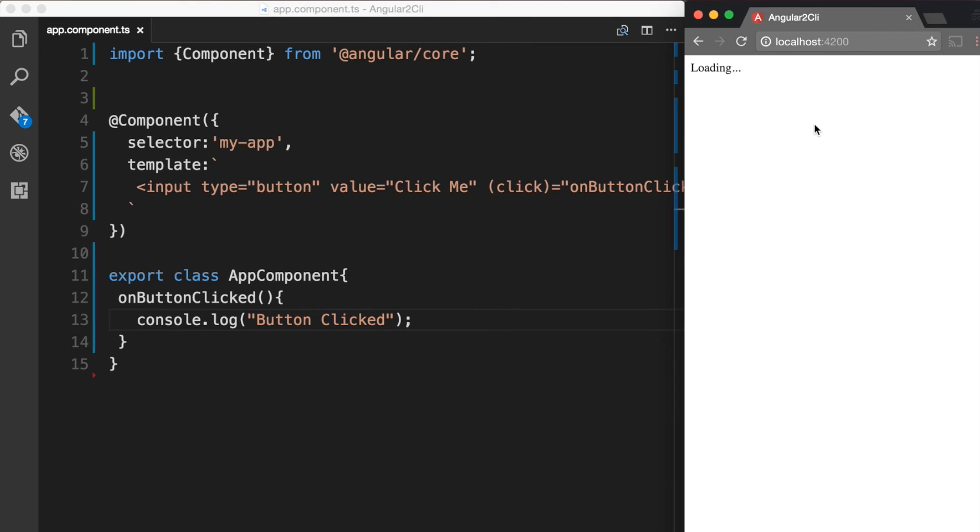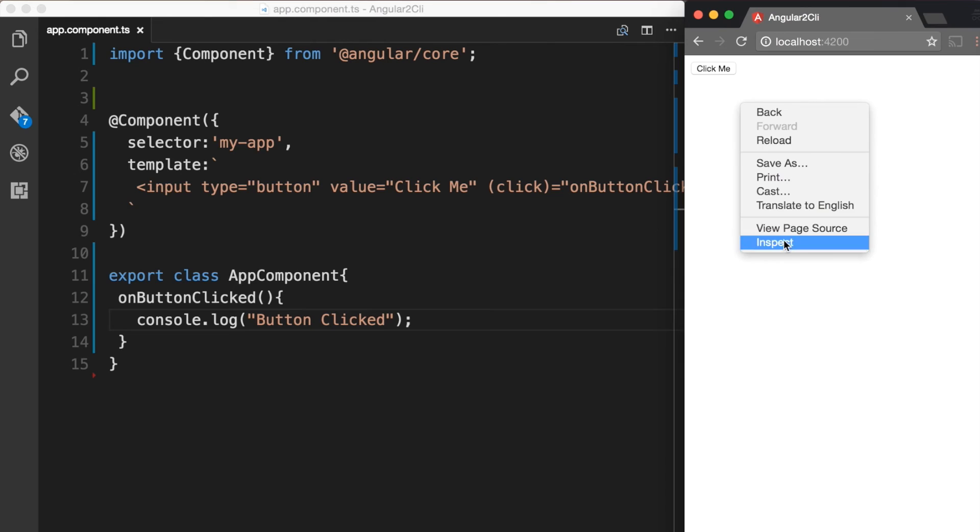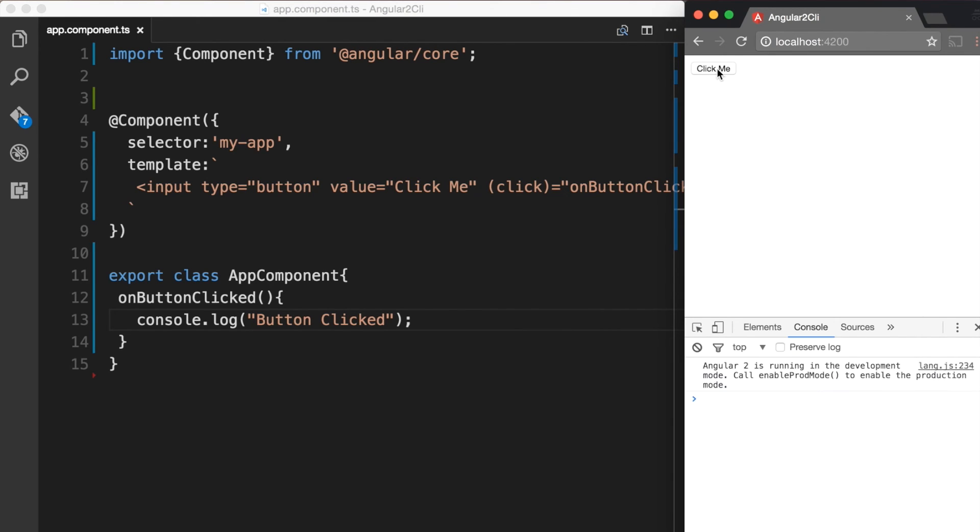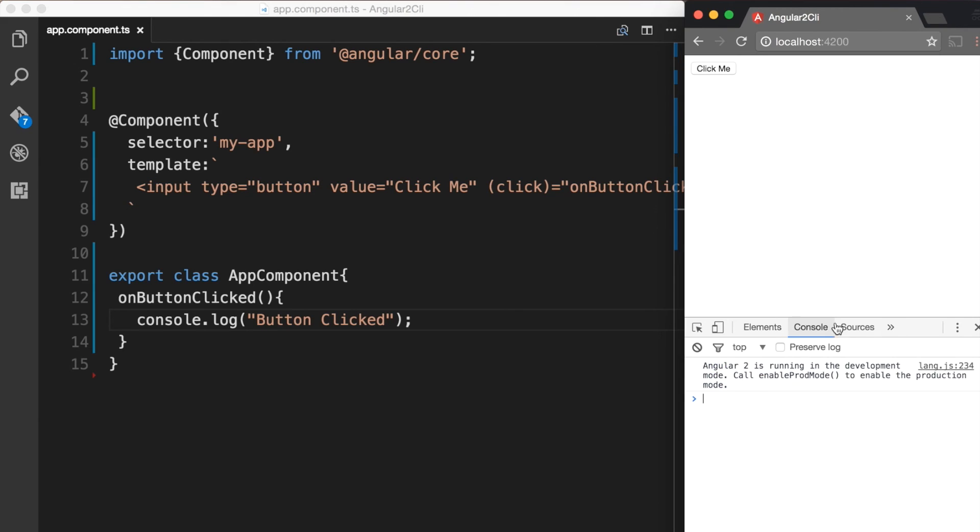Over in the browser, we can now see the event binding output in the Chrome DevTools console tab. So when we click on, let's keep this console open and when we click on click me, it's logging button clicked, which is what we wanted the method to do.